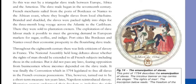The utilization of slave labor made it possible to meet the growing demand in European markets for sugar and coffee.